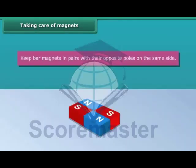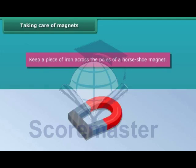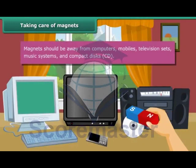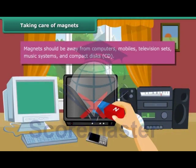Keep bar magnets in pairs with their opposite poles on the same side and use wood to separate them. Keep a piece of iron across the poles of a horseshoe magnet. Magnets should be kept away from computers, mobiles, television sets, music systems, and compact discs.